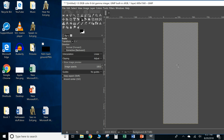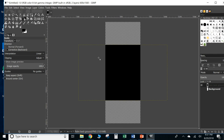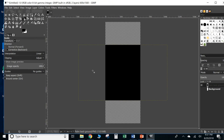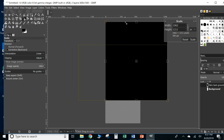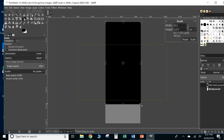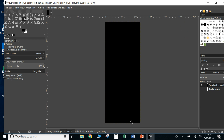We're going to drag this image over and drop it in. As you can see, it placed the picture in the dimensions it was saved as — we don't want that. We're going to use the scale tool to set our dimensions. You can drag to resize or click up here and change the dimension values. We want 600 by 1560 — hit Enter, and it locks the image into those dimensions.